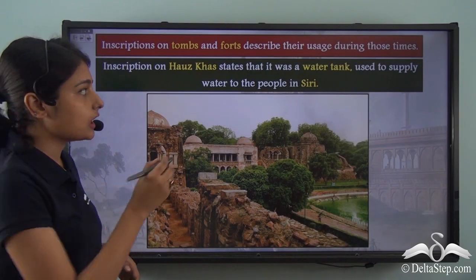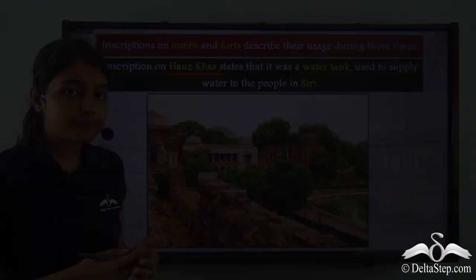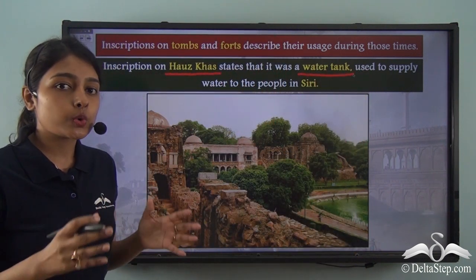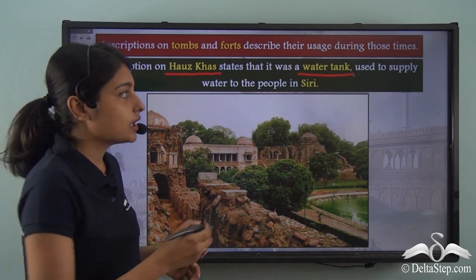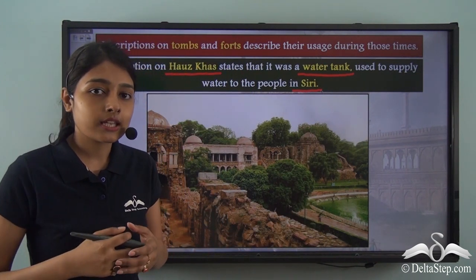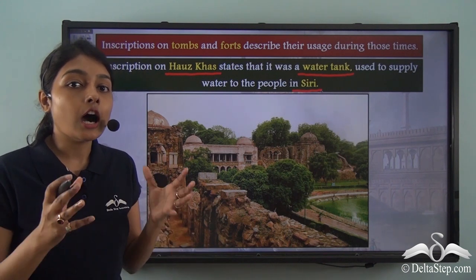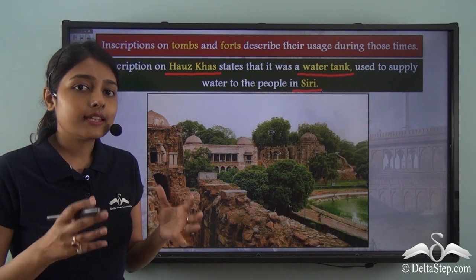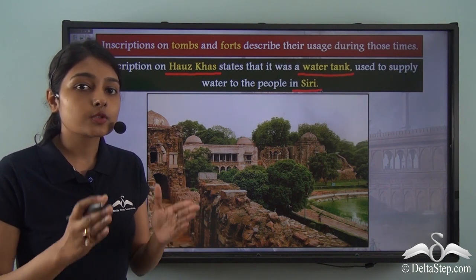For example, the inscription on the Hauz Khas tells us it was a water tank used to supply water to the people of Siri, a garrison town made by Alauddin Khilji. This shows how much information we can gather from inscriptions alone, giving us a very clear picture of how these sultans ruled.